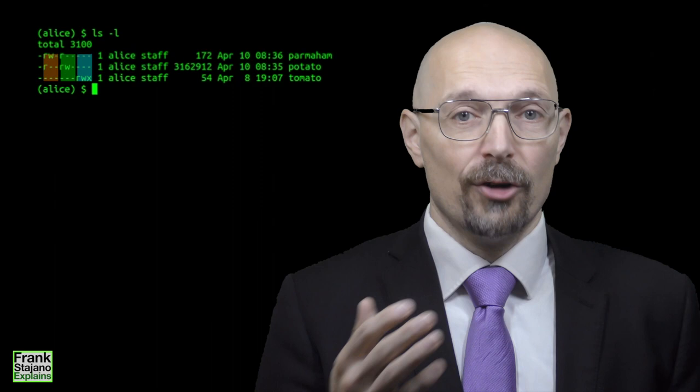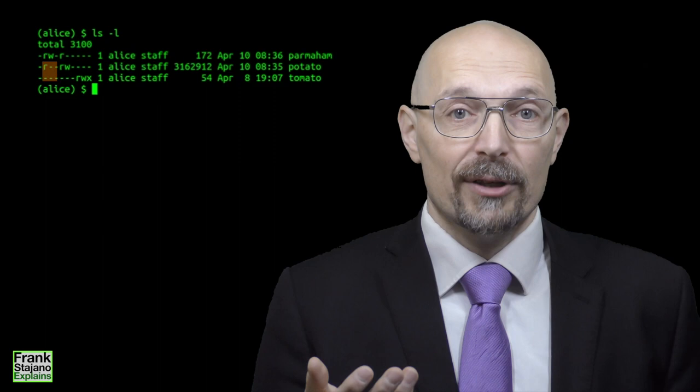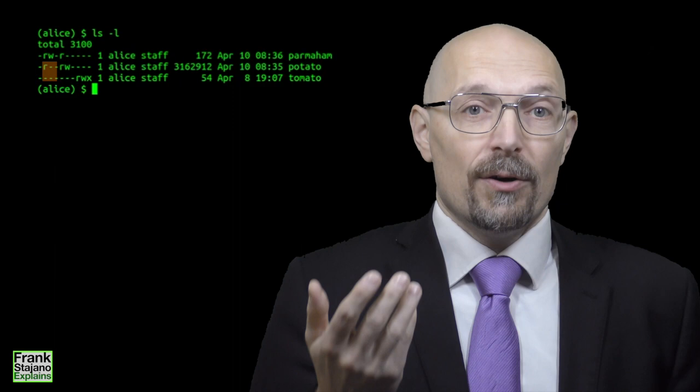So, if you are Bob in group staff, the middle triplet gives you these rights. But if you are Alice, who's also in group staff, your rights are the ones from the user triplet, even if the group triplet would give you more rights. And so it's possible, counter-intuitively, for the owner to have fewer access rights than the group, and even the unwashed masses in others. That's pretty uncommon, actually, but it's technically possible, if rarely useful.